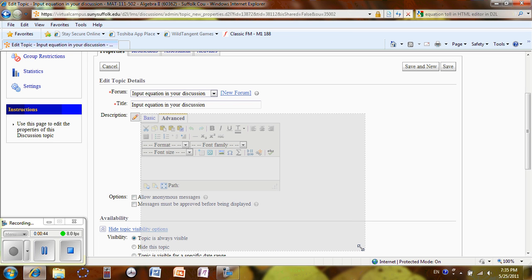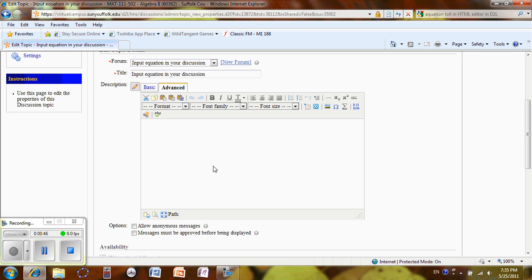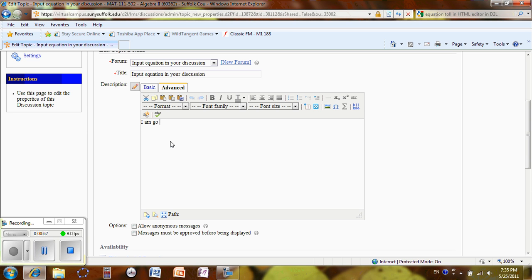Now I'm making it bigger. Alright, now I can insert any equation. For instance, I am going to insert an equation.